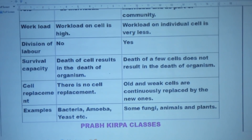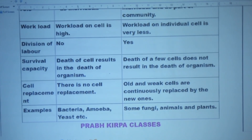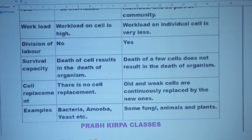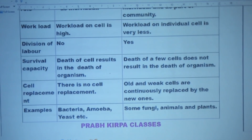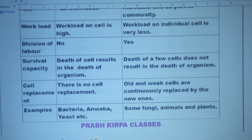Unicellular organism: there is only one cell. Cell size is bigger. This single cell works as an organism. Division of labor is absent. अगर cell की death हो जाए, तो इसका मतलब unicellular organism की death है।